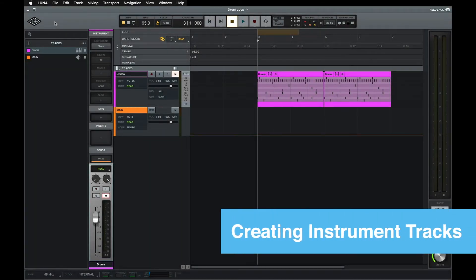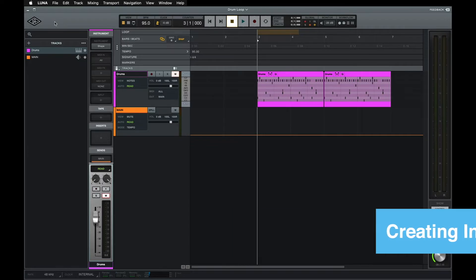LUNA's instrument tracks allow you to play, record, and edit LUNA instruments, audio unit virtual instruments, and external hardware like synths and samplers.